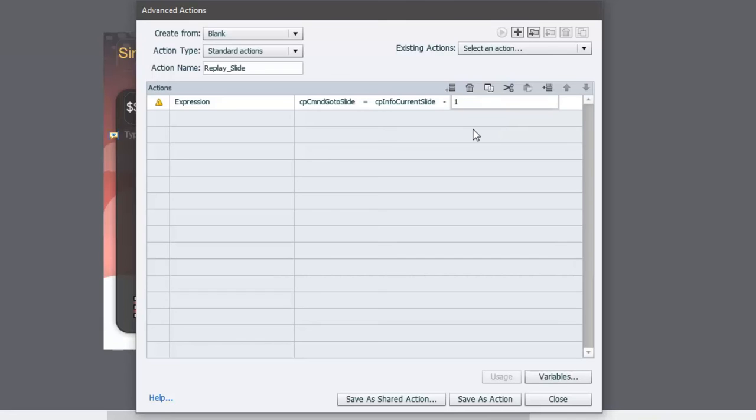Intuitively you might think this is wrong. It should logically take you to the previous slide, but that's actually not the case. This will bring you to the beginning of the current slide, and it has something to do with the way Captivate numbers slides.